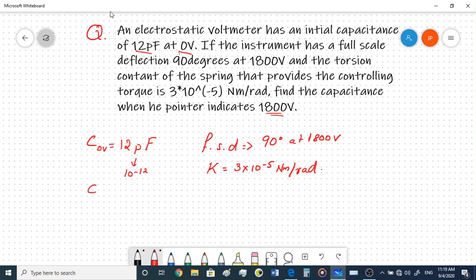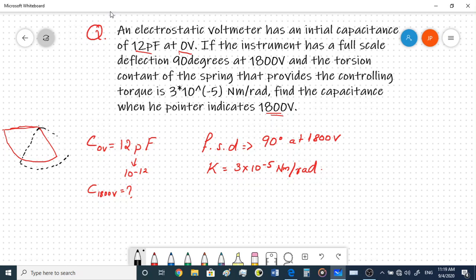The capacitance at zero volts is given and we need to find the capacitance at 1800 volts. This instrument has parallel plates - one fixed plate and a moving plate. In an attraction-type electrostatic instrument, the moving plate moves towards the fixed plate as deflection increases, so the overlapping area increases and therefore the capacitance also changes.